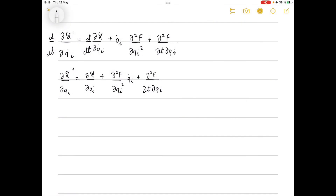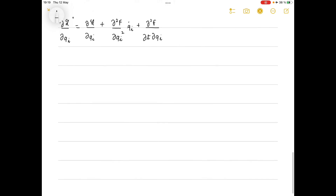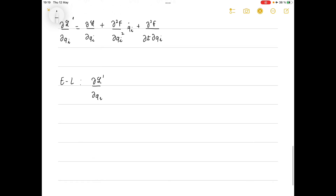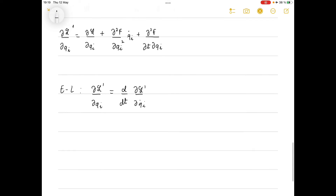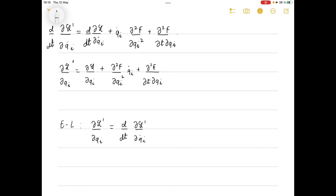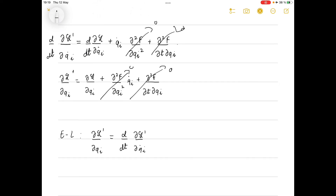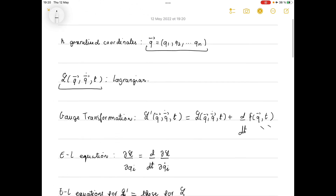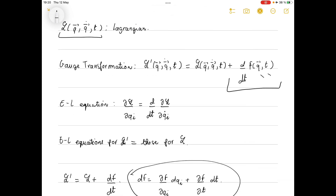Rewriting the Euler-Lagrange equation for L': ∂L'/∂qi equals d/dt of ∂L'/∂q̇i. We see that when we equate both sides, the extra terms appear on both sides and vanish when subtracted. This reduces to ∂L/∂qi equals d/dt of ∂L/∂q̇i. Therefore the gauge transformation has had no effect on the equations of motion.